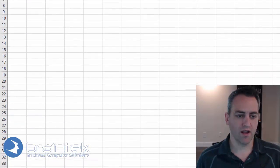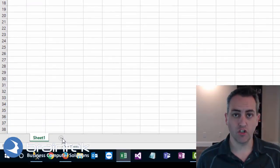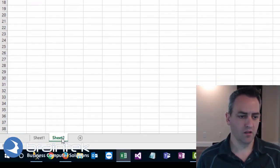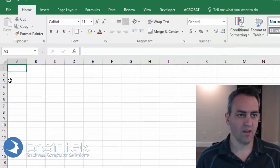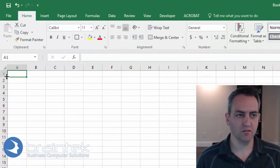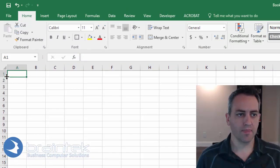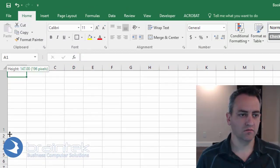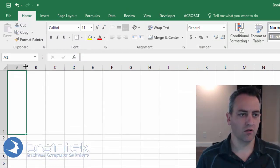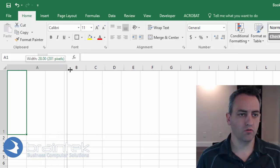Let's create a secondary sheet for our pictures. So we're going to create a new one. We're going to rename that to images and we're going to expand A1 so that it'll hold the image.